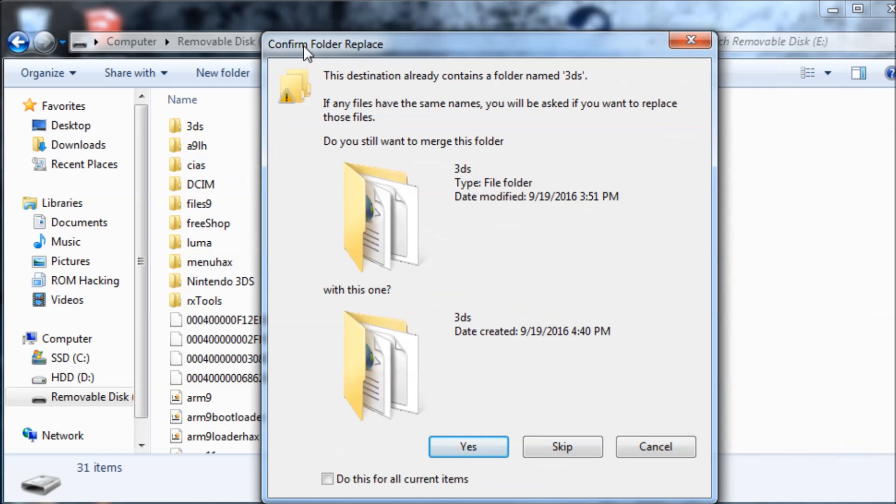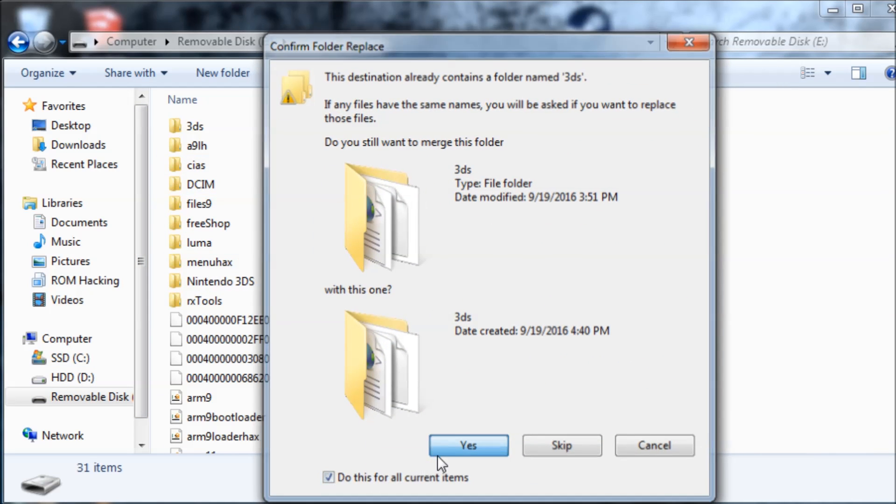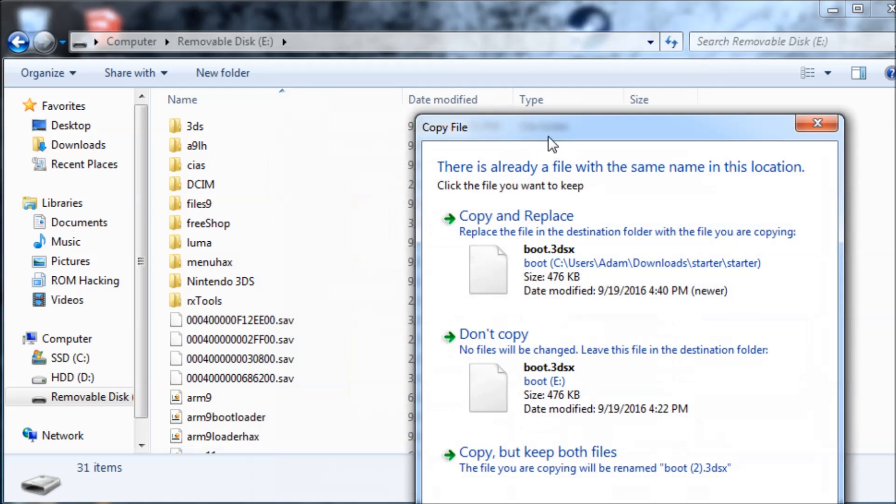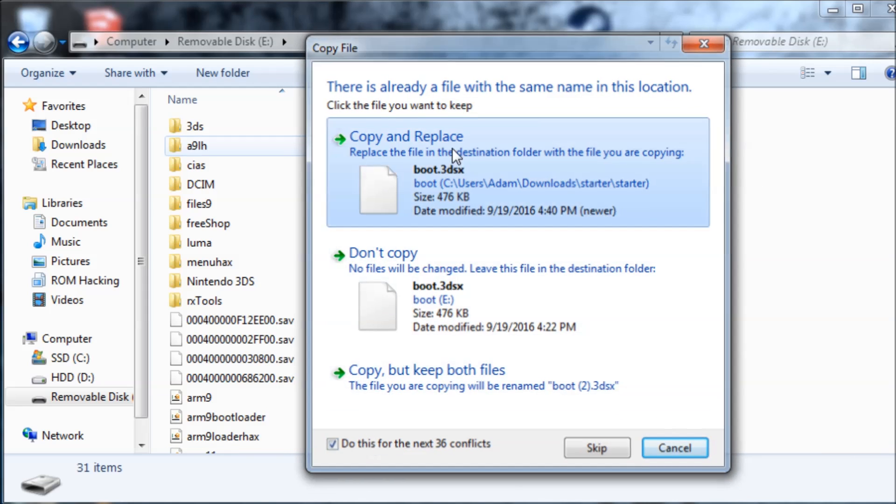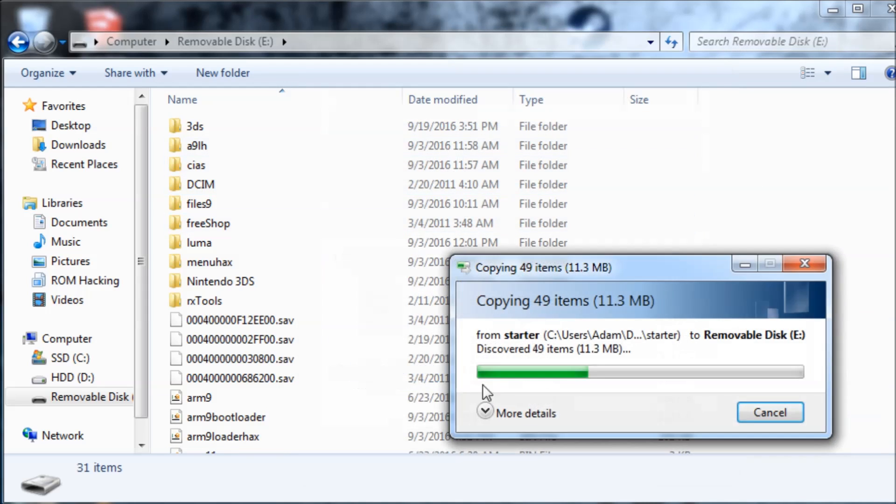If you see anything that says to merge folders or overwrite files, you can just hit OK. We'll wait for this to get done.